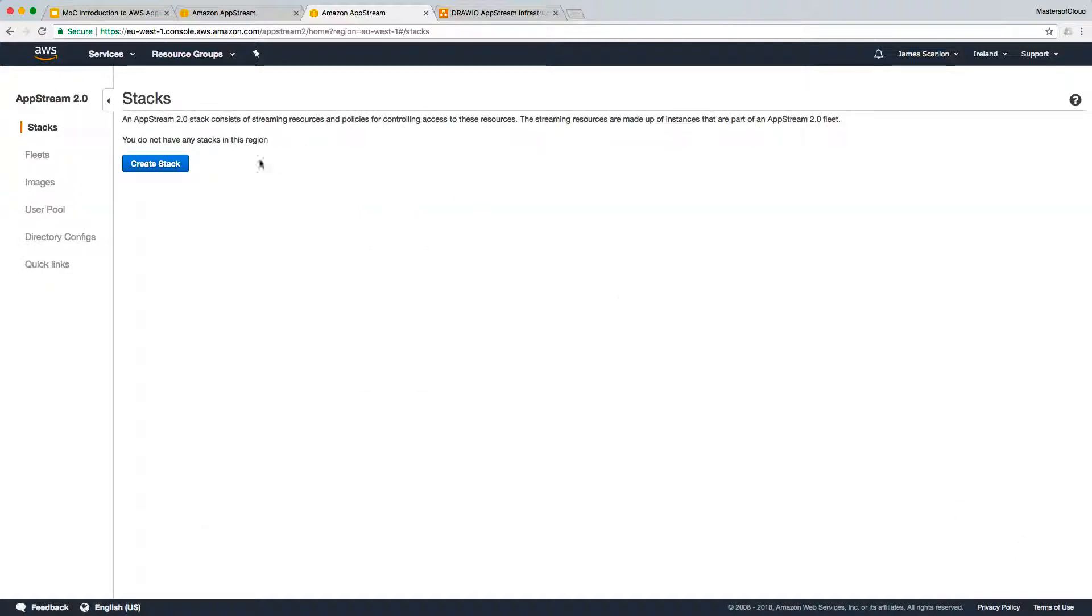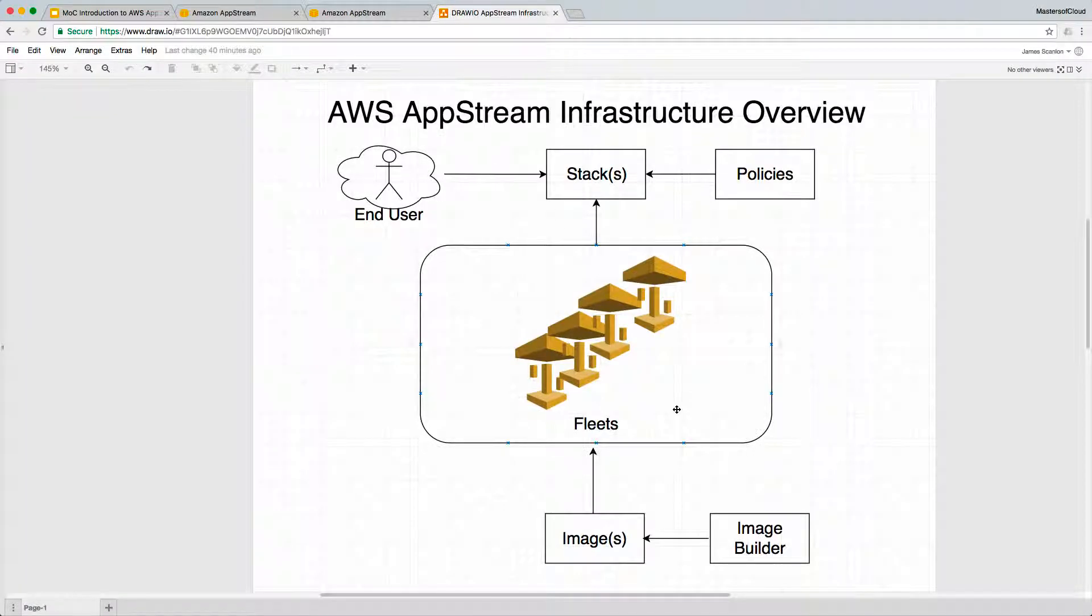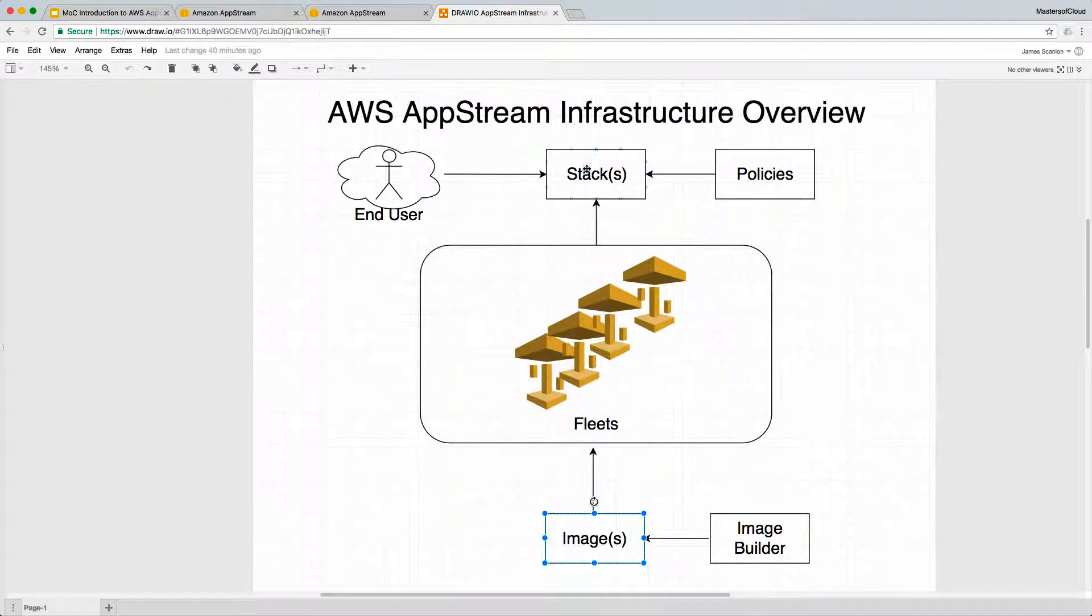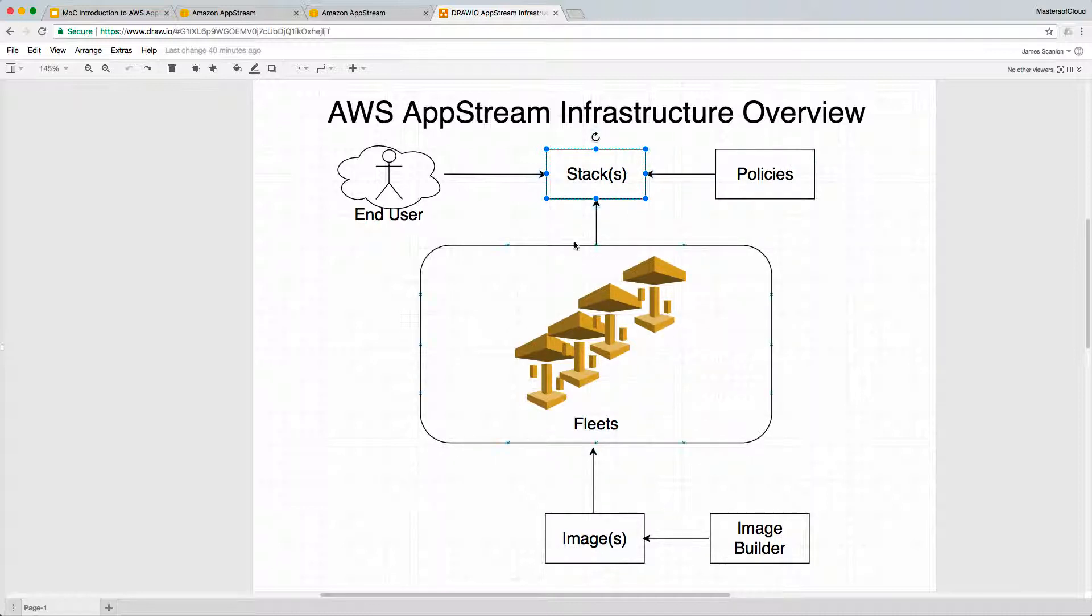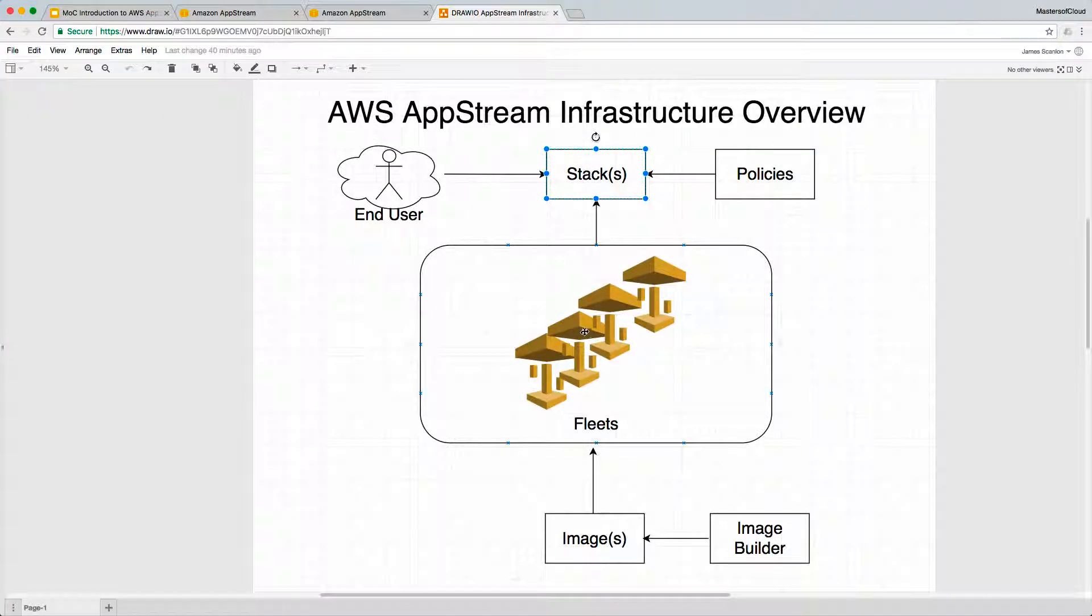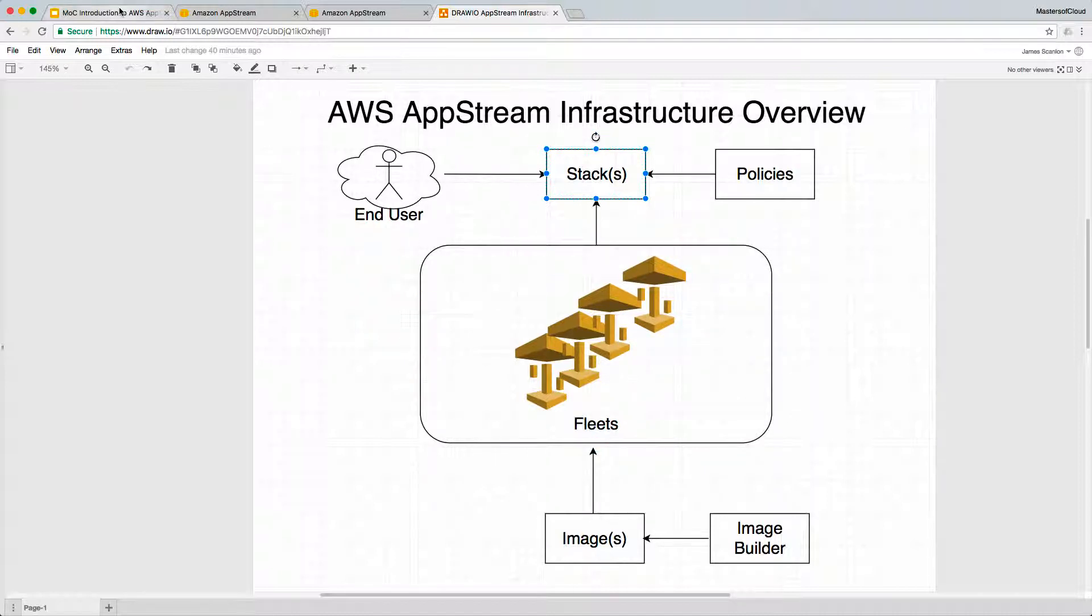I'm not going to step through that yet. As part of the overall process, we've done our image builder and created an image. We've configured our fleet and instances within that fleet, linked to our private image. Now we're going to create a stack which controls access to our fleet and has policies that determine whether users can cut and paste, print, and whether they have home drive access or access to Google Drive.